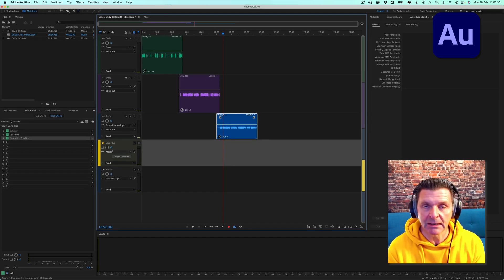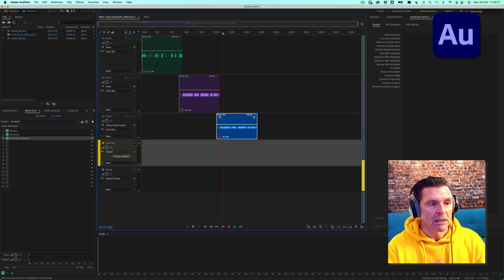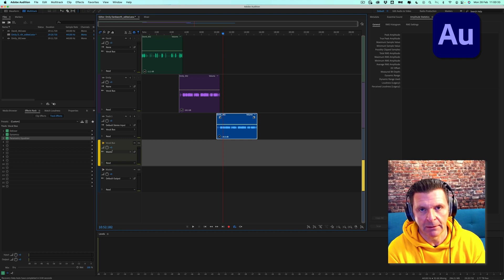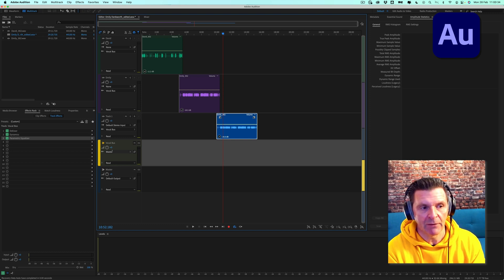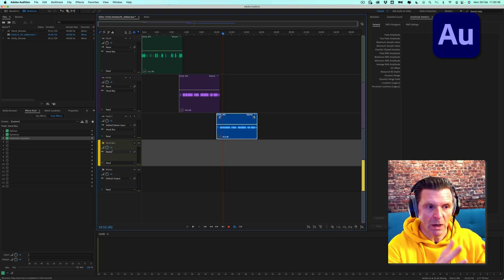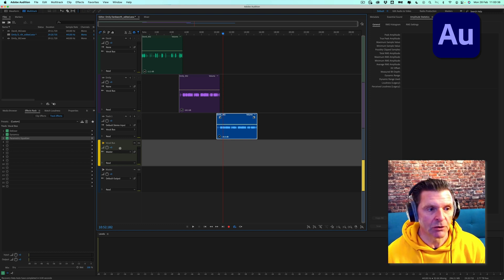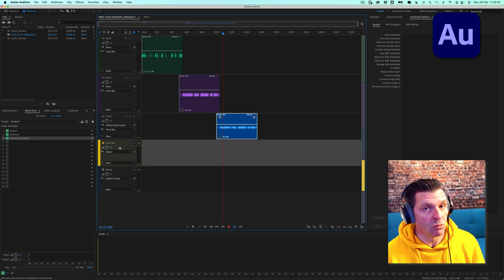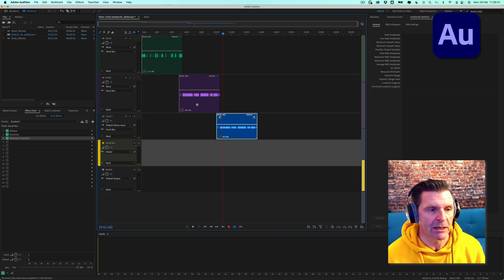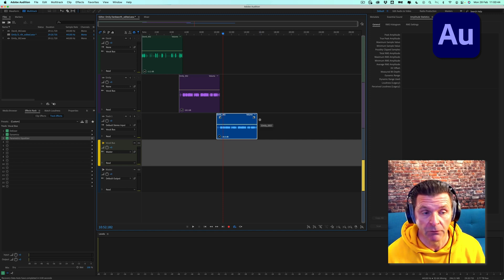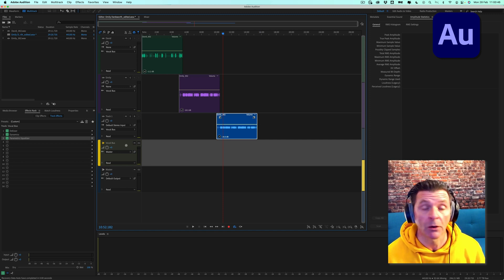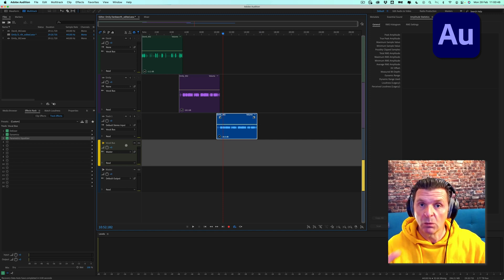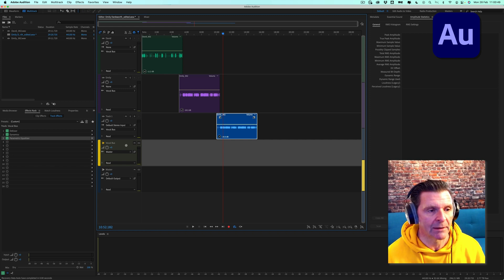It's a big time saver. You're simply grouping things together, is the simplest way of thinking of a bus. You're putting all the effects on one track, sending all of those tracks through to that bus. And you can have as many buses as you want on a session. You do need to be in the multi-track view. You can't add a bus in waveform because obviously you're working with one singular track there.